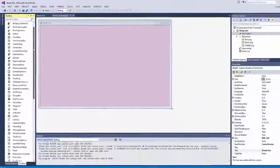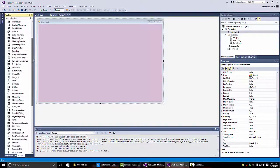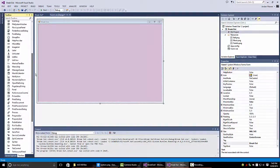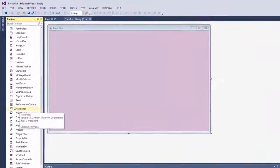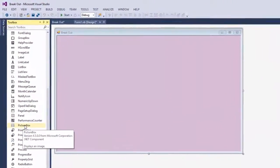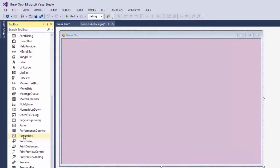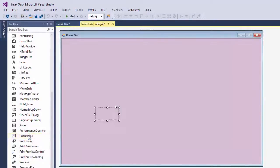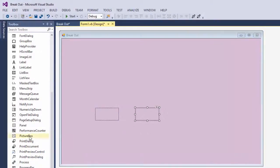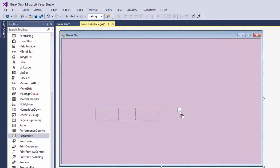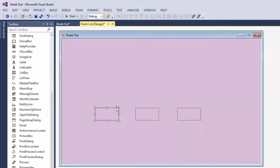And now we're going to insert these objects with picture boxes. Okay. We have a picture box control in the toolbox. We'll just go ahead and click and drag these out. One, two, three.